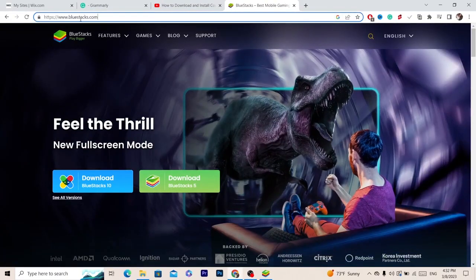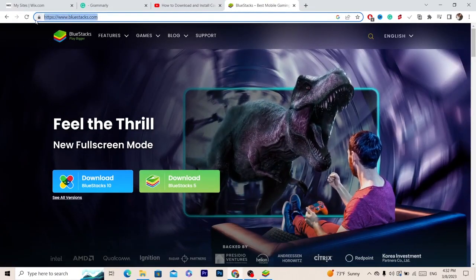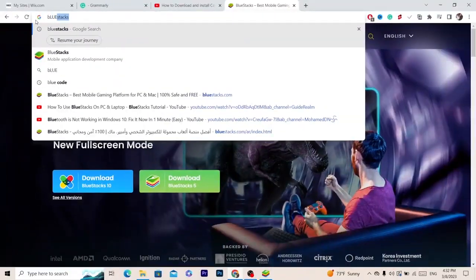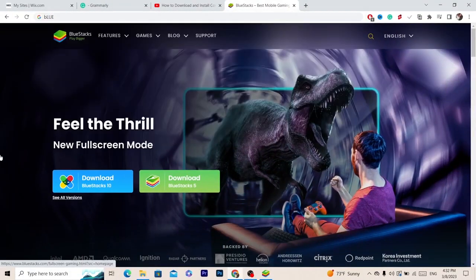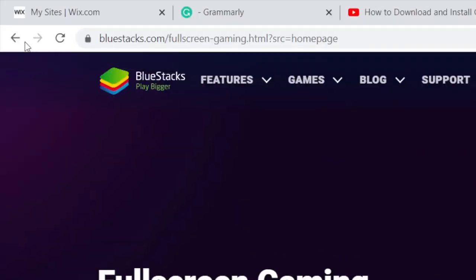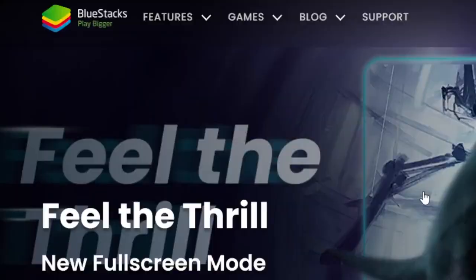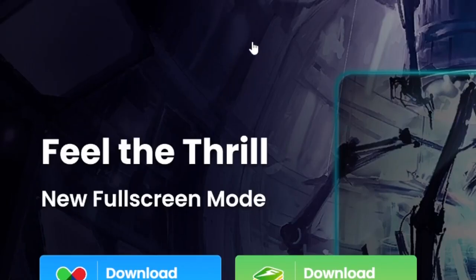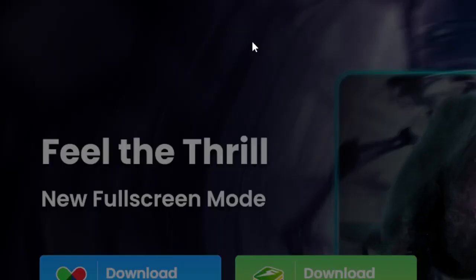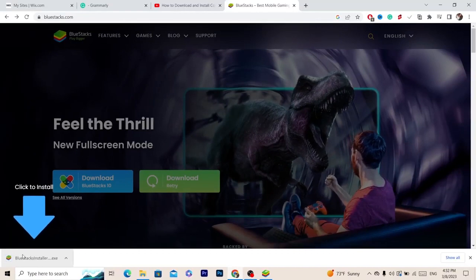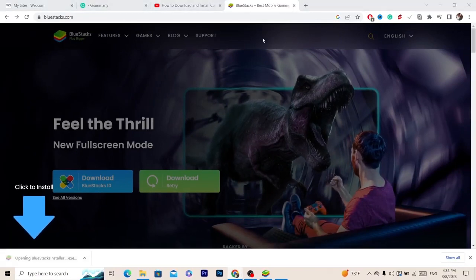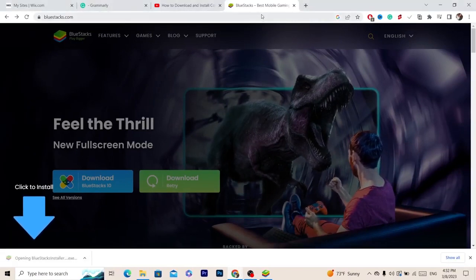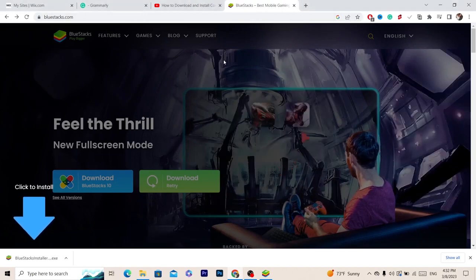You want to search for BlueStacks. After you are on this website, it's called bluestacks.com, it will take you to this website. You want to click on download BlueStacks 5 and you just want to install it. As you can see at the very bottom left, click on it.